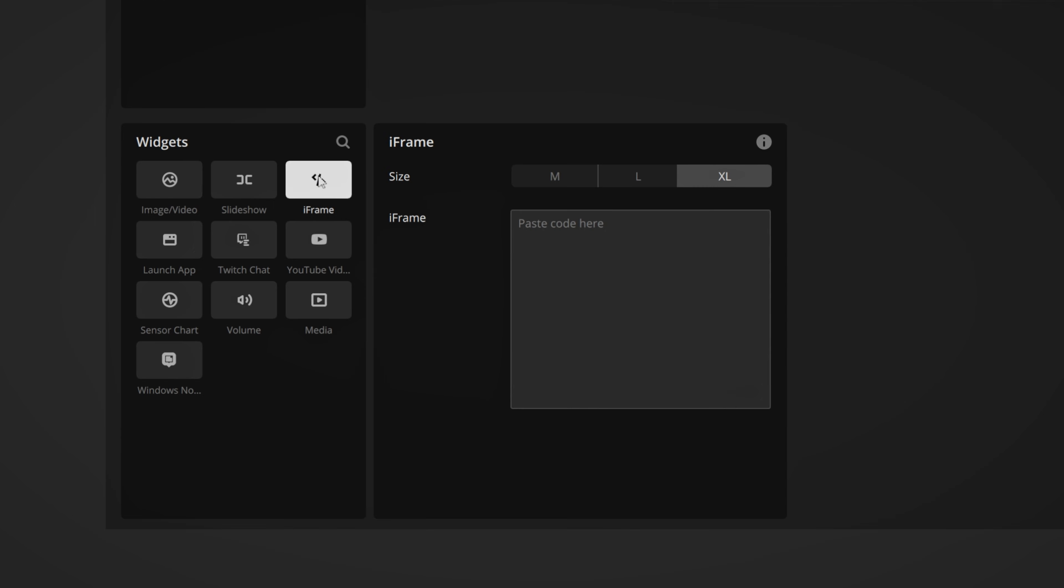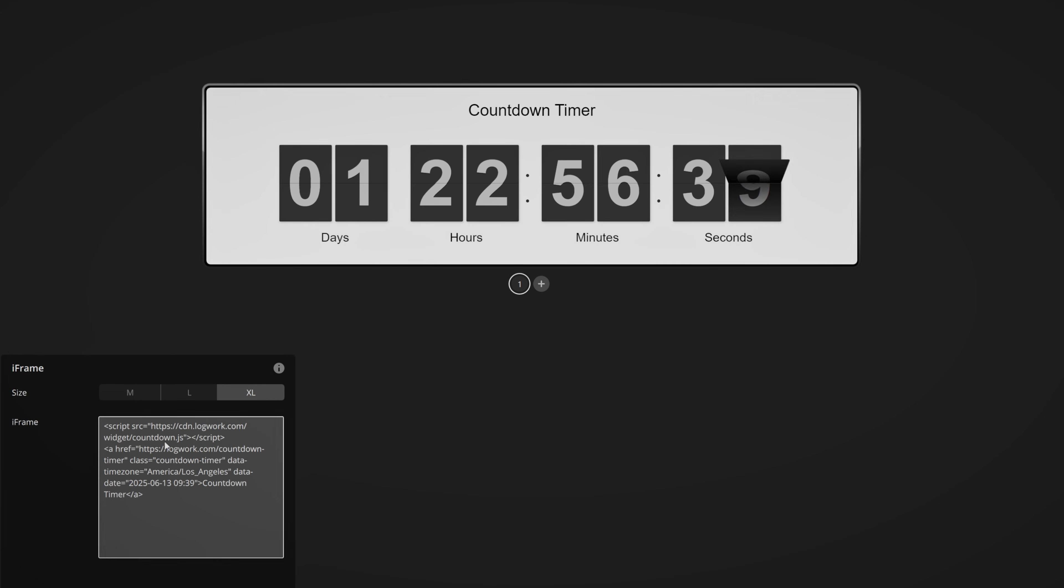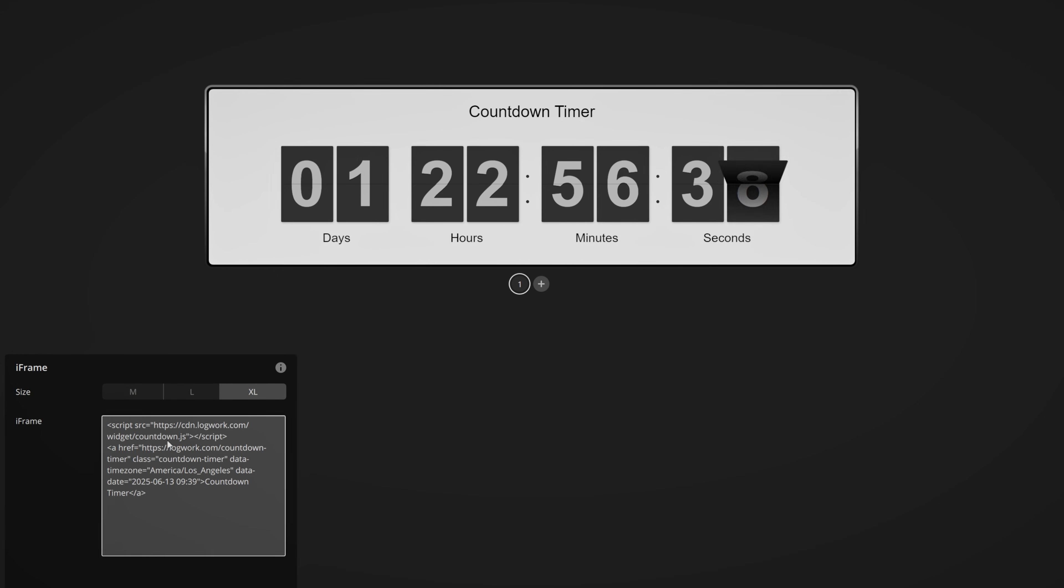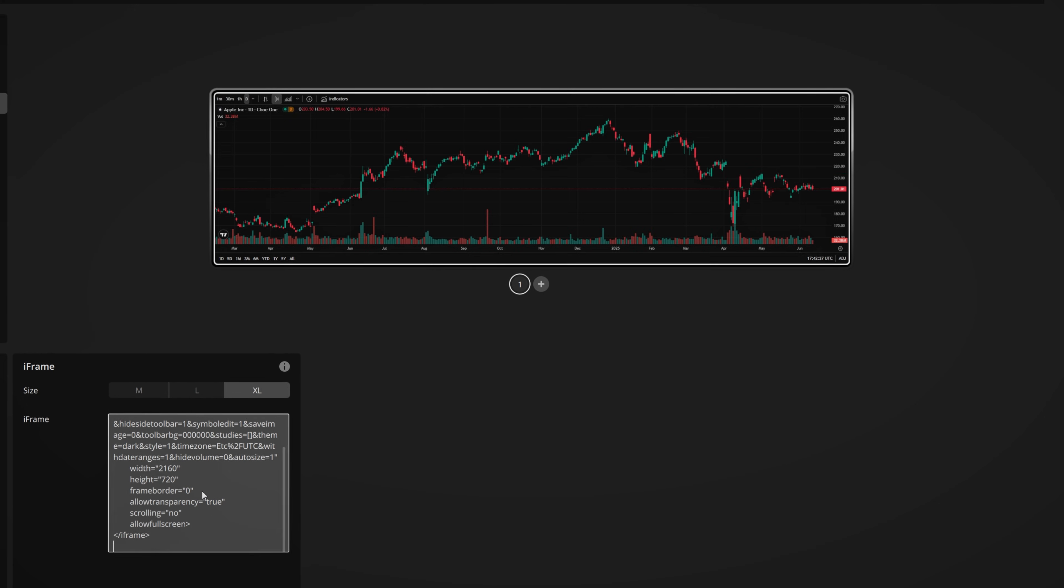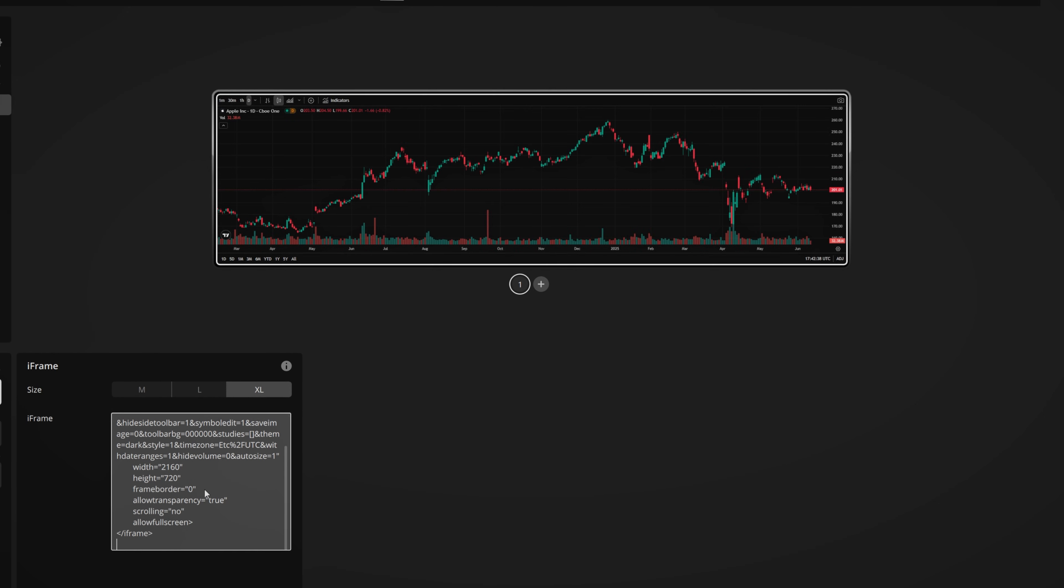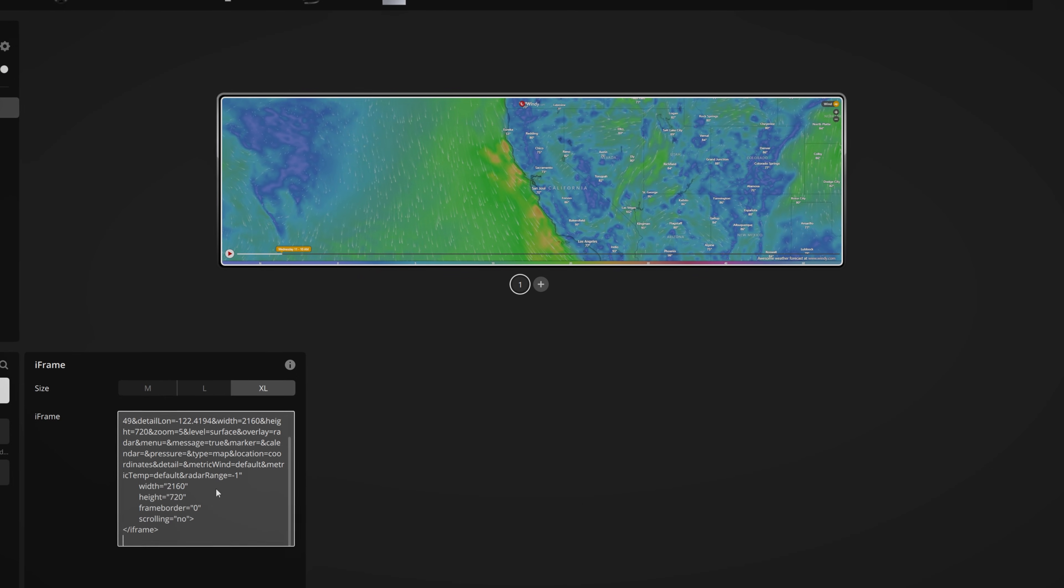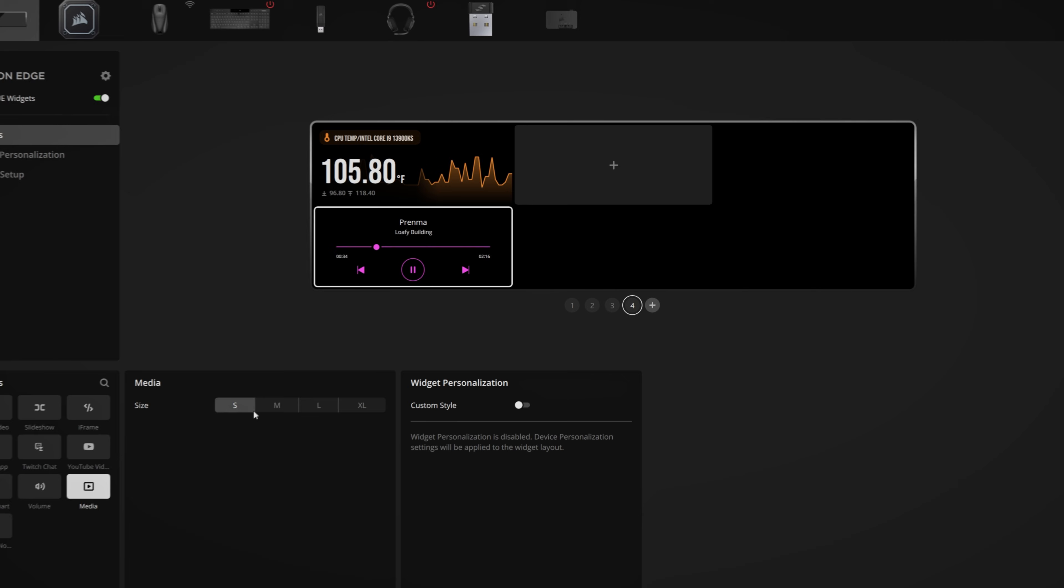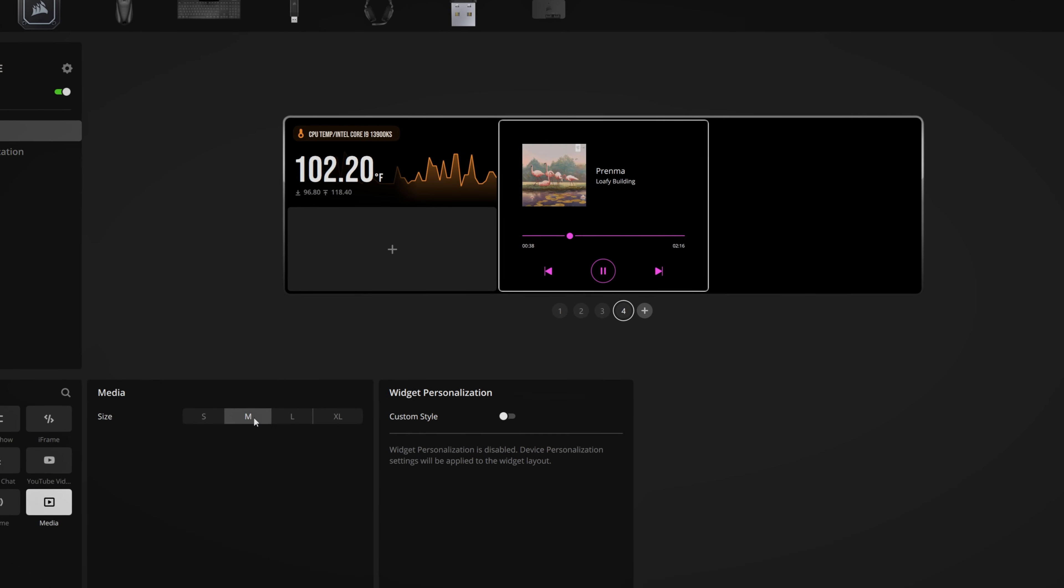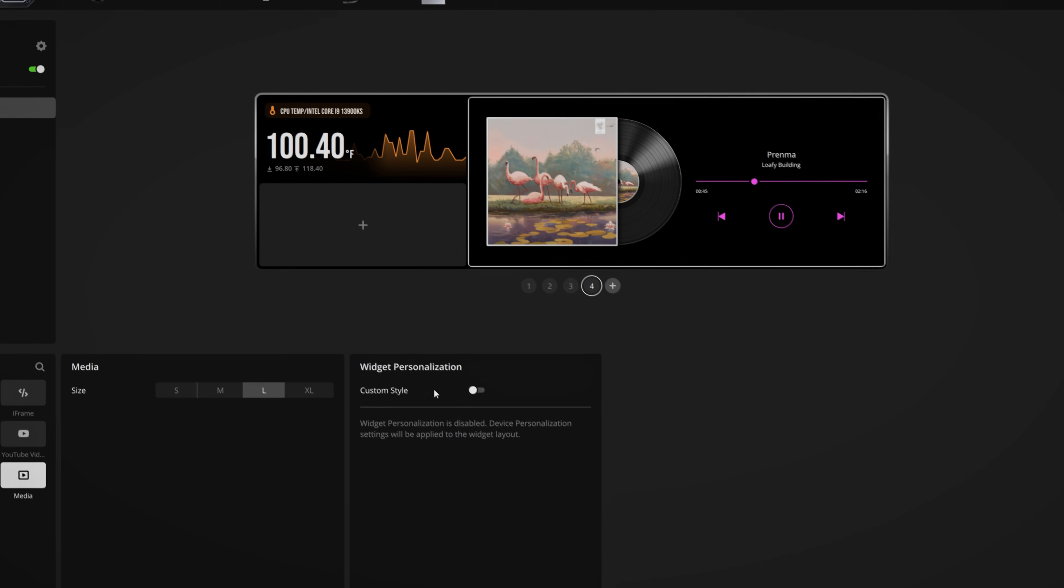This is where things get really interesting, the iFrame widget. It lets you pull in live web content like a countdown timer, a live stock ticker, or even a weather feed. Just drop your iFrame code and you're good to go. You can customize and resize all these widgets however you want.